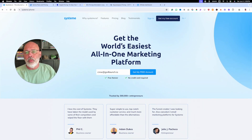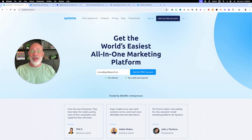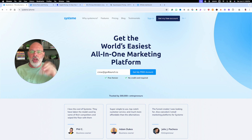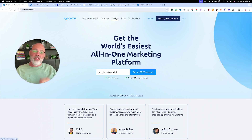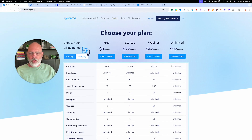Before I dive in, I want to talk about pricing — one of the things that attracted me to System.io. I've looked at a lot of platforms — Kartra, Kajabi, and many all-in-one platforms. When I was looking at them, somebody said, 'Have you ever looked at System.io?' So I started checking it out and saw their pricing. This is monthly pricing — you can also go annually.